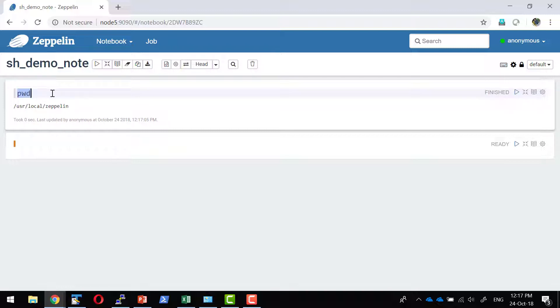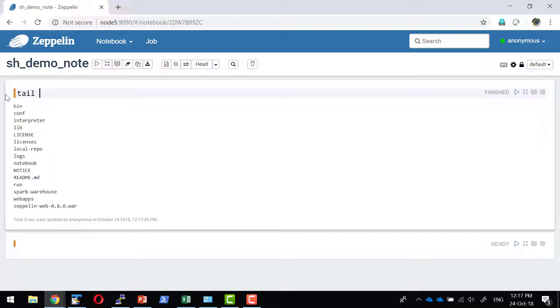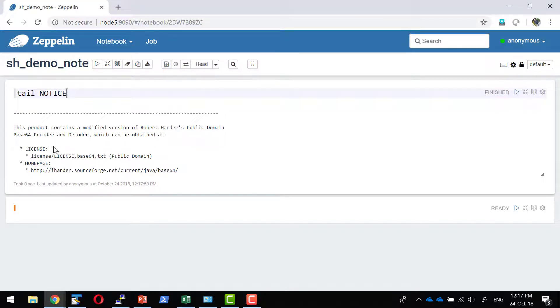I can check what files are available. ls will list all the files available within the present working directory. I can use other commands like tail and the filename. That will give me the last content available within that specific system.